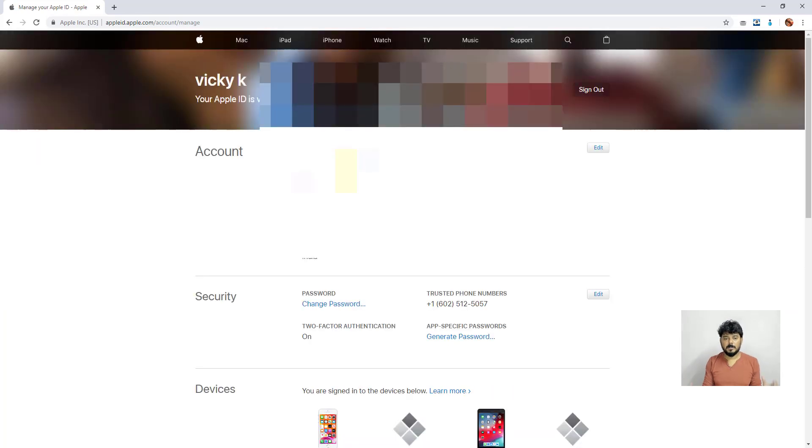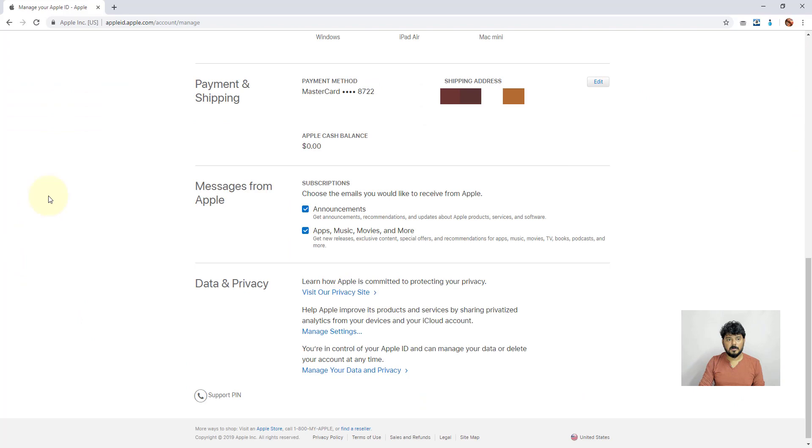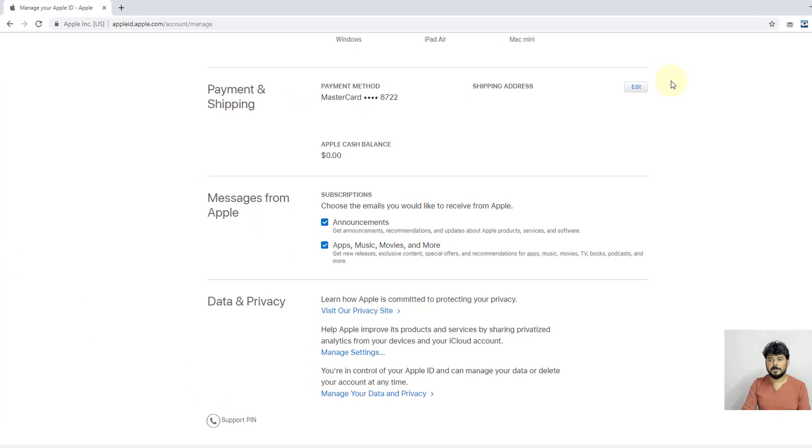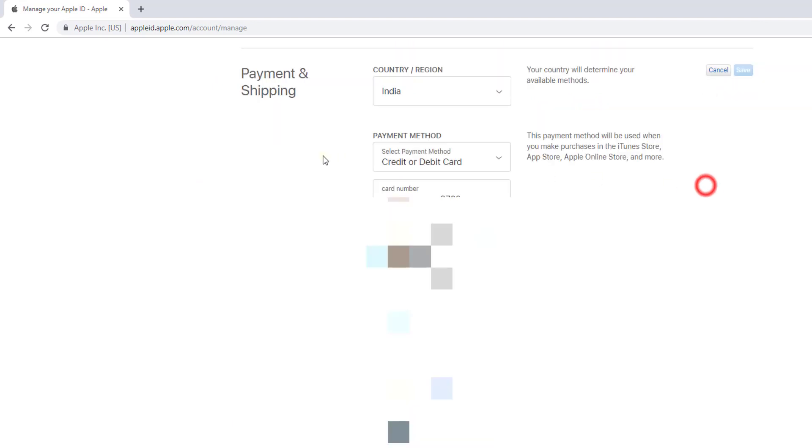Once you're logged in, you'll see all the information for your Apple ID. Scroll down and you can see Payment and Shipping. Click the Edit button.